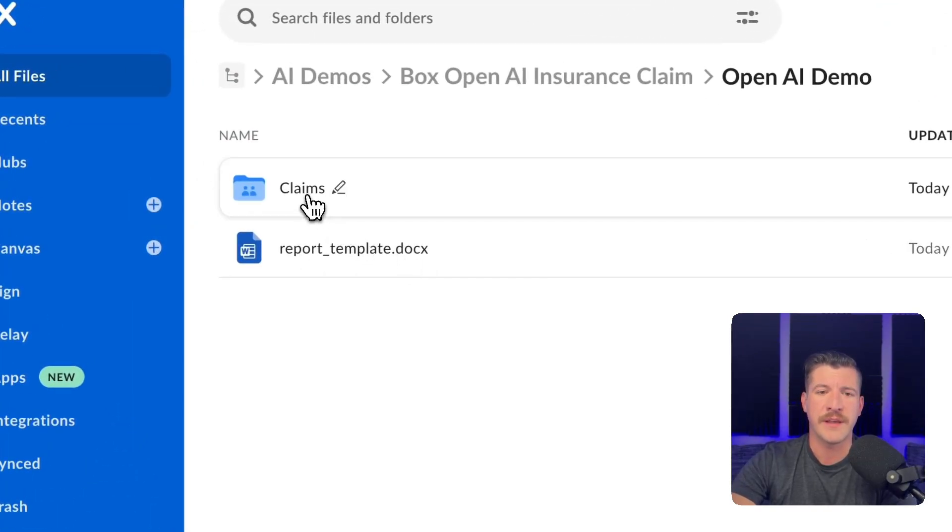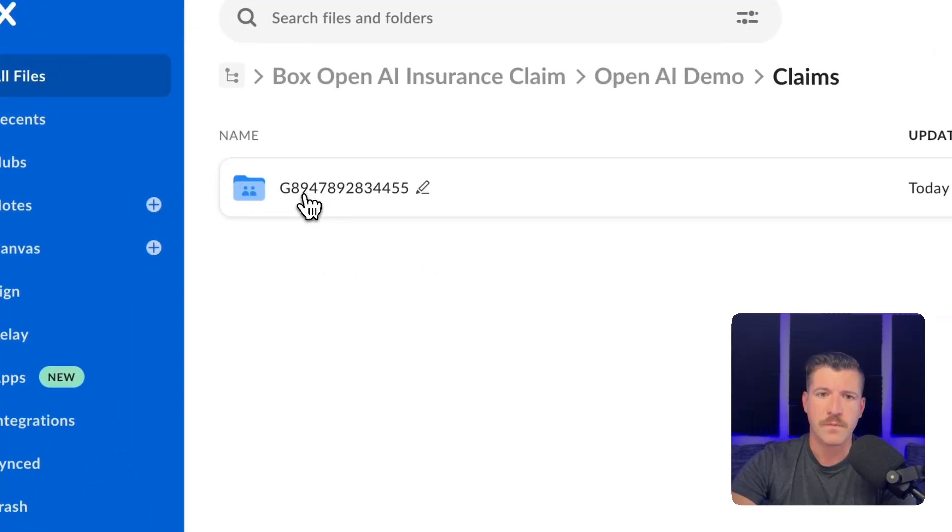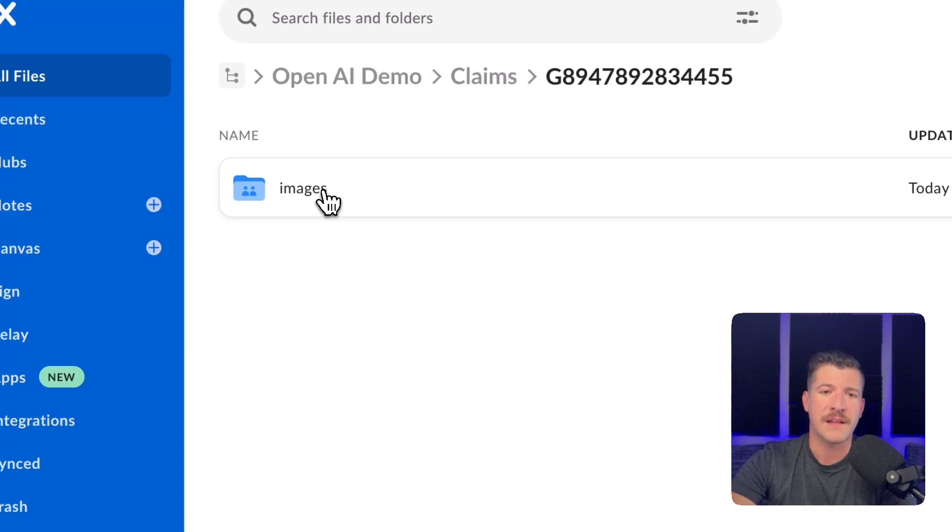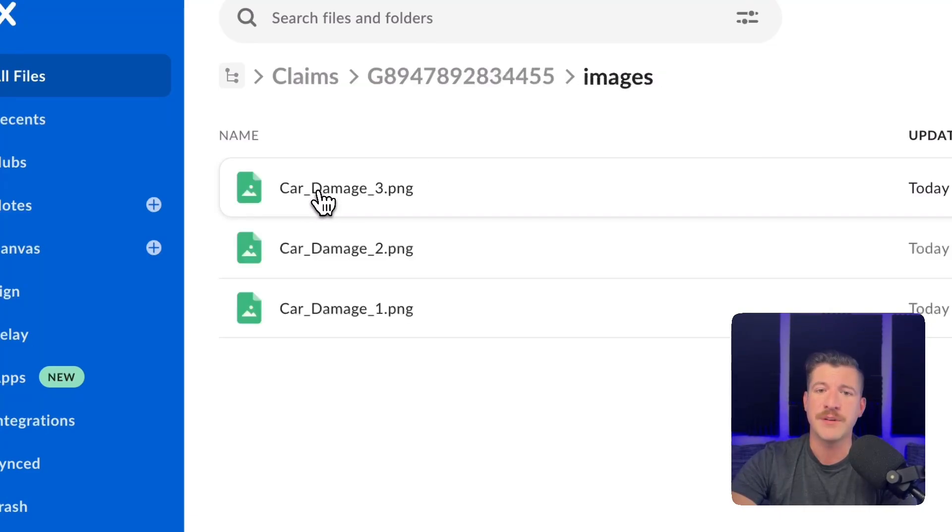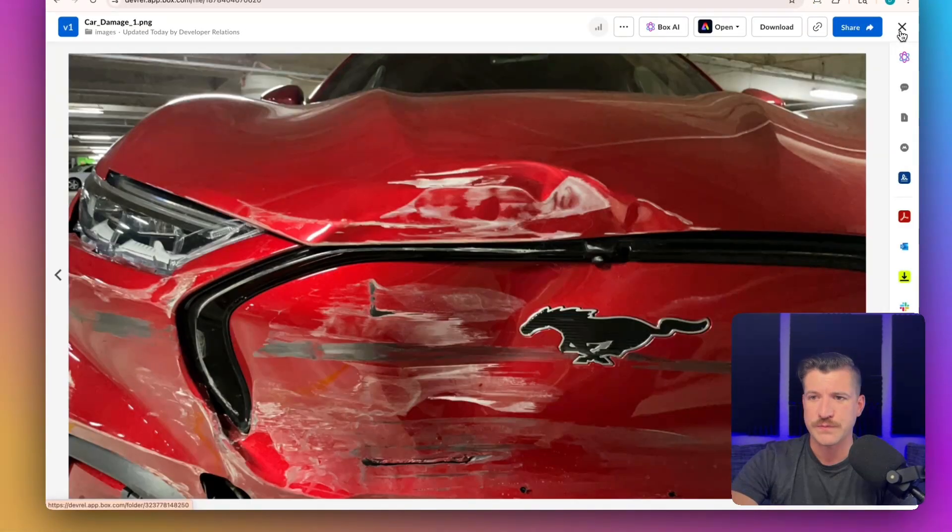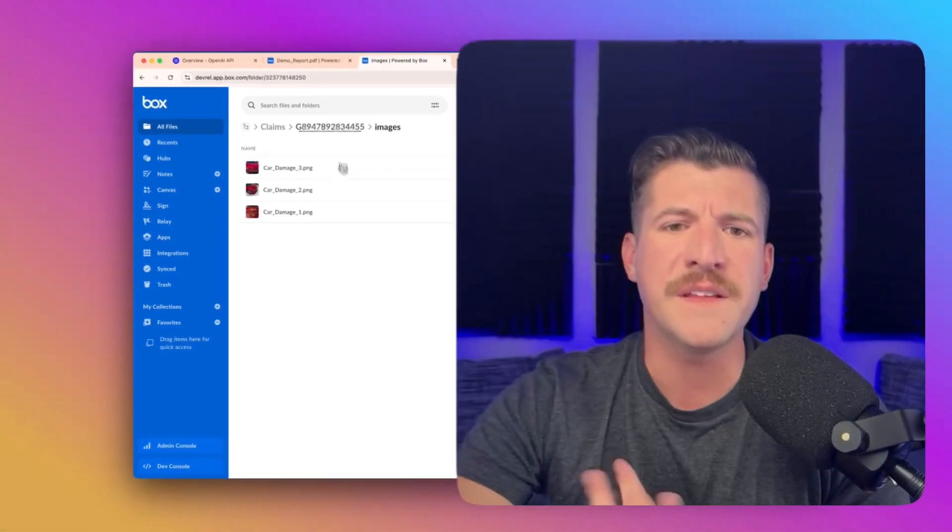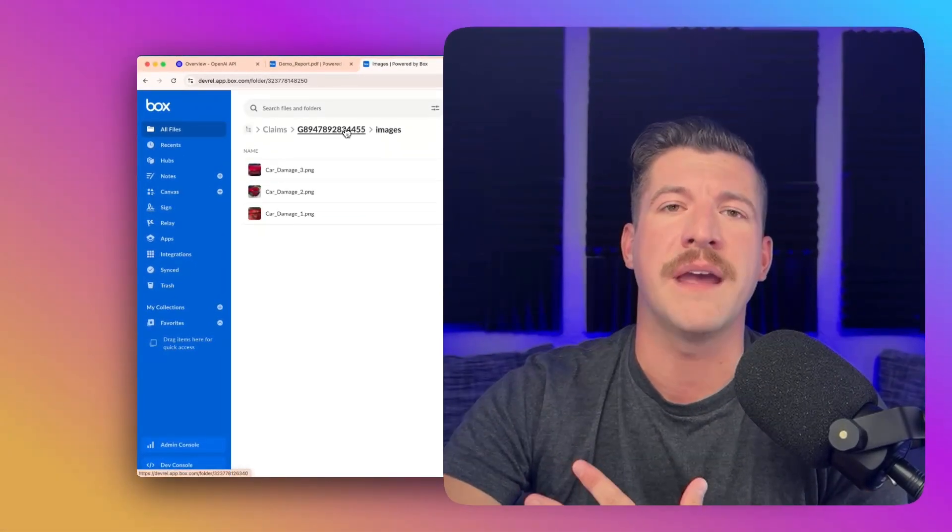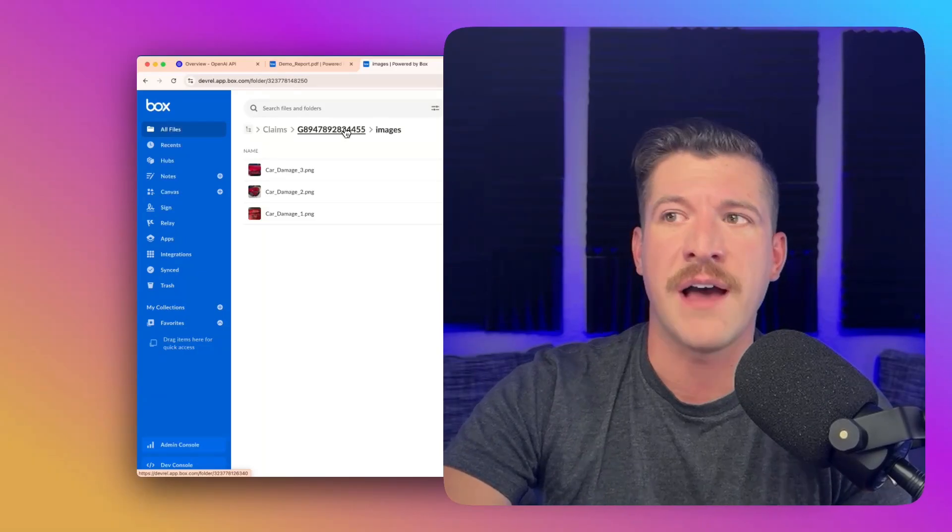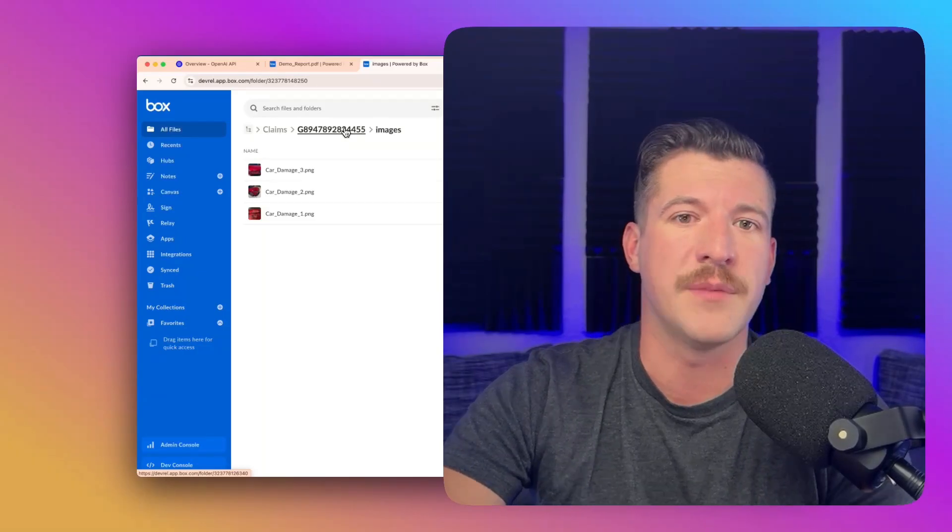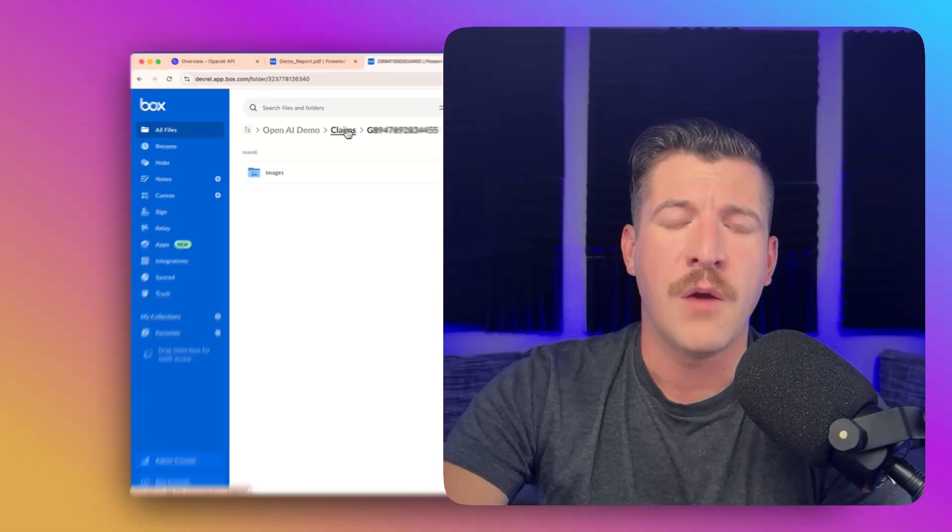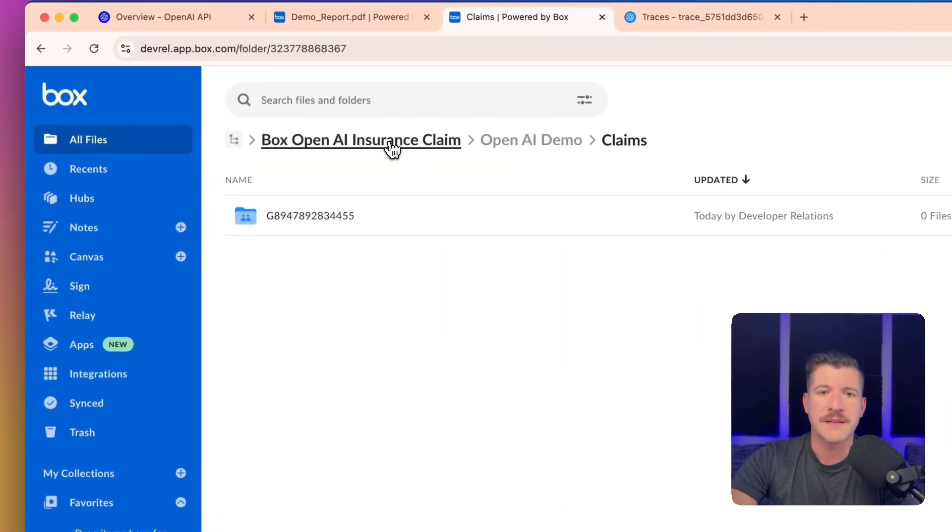It also created a claims folder with a specific claim inside. If we go in that claim, we can find an images folder with the three images that I showed earlier. And again, this part just automates creating some demo data so that you don't have to go find a damaged car or create a folder tree.